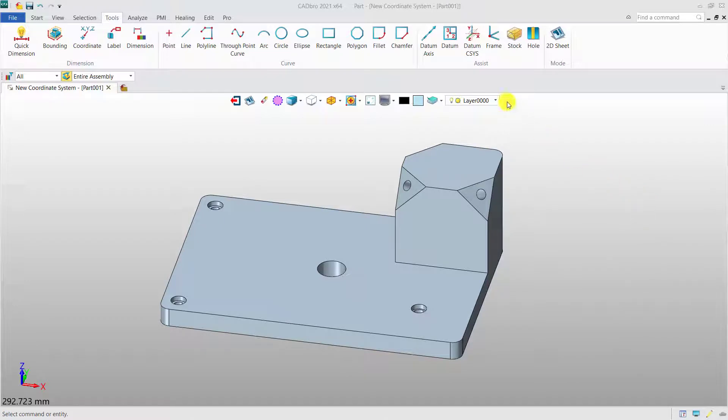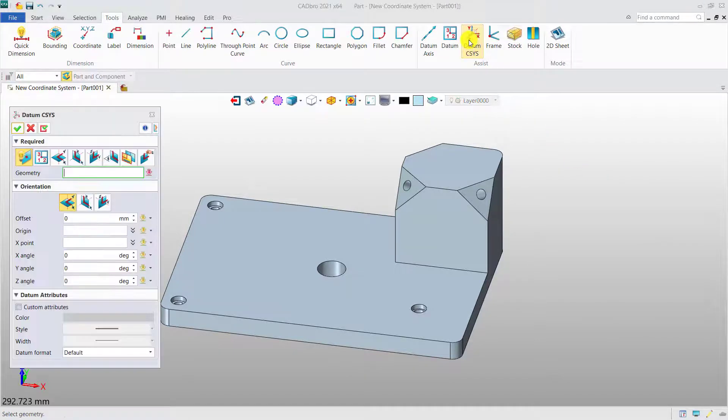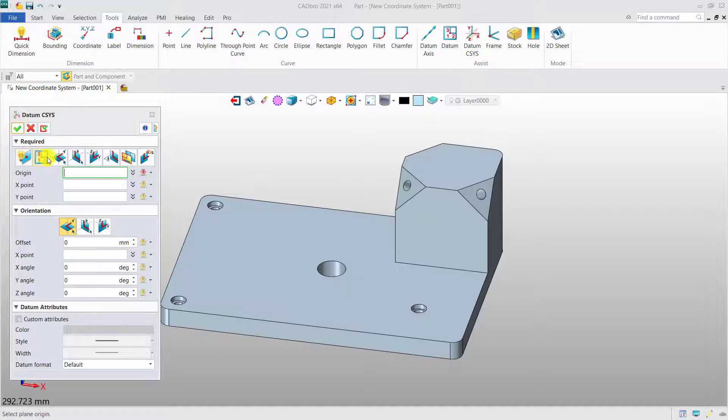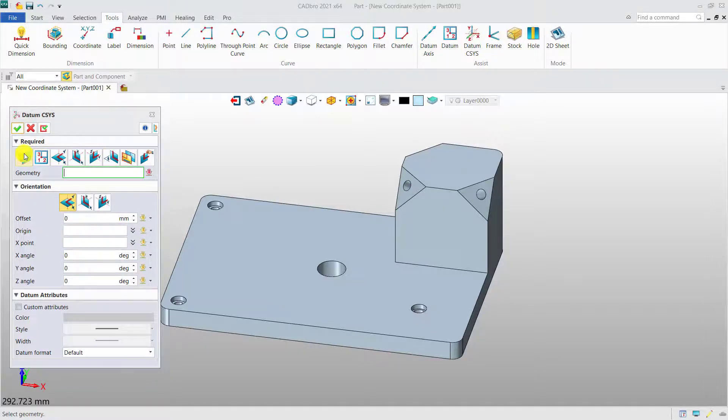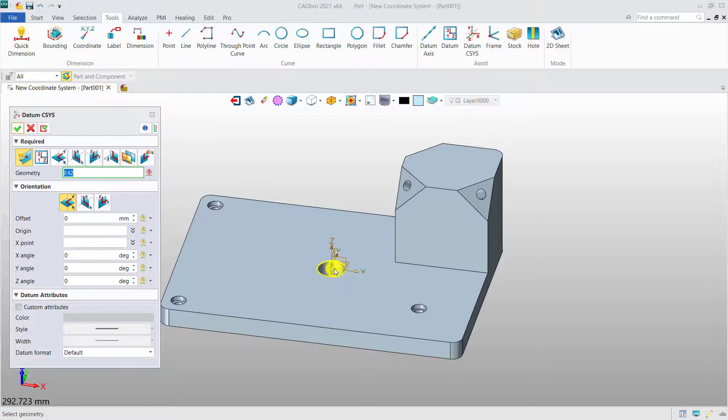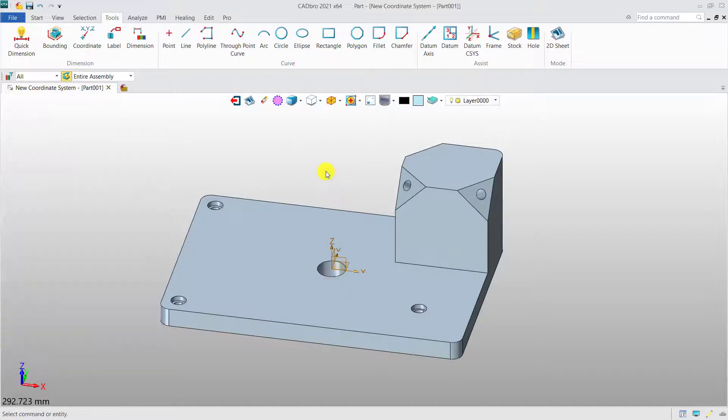Datum coordinate systems can be generated by means of geometry, three points, two entities, etc. Choose a suitable method according to your practical need.